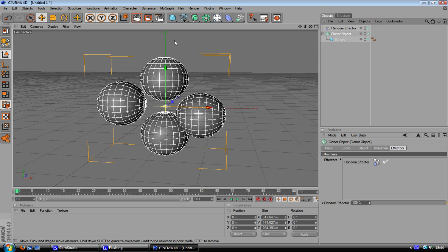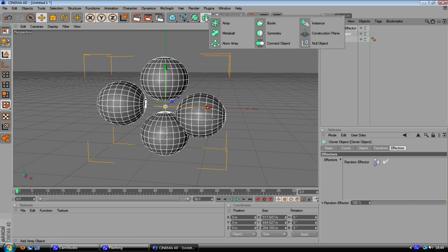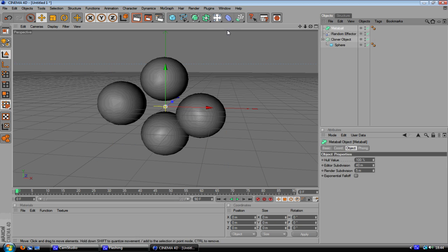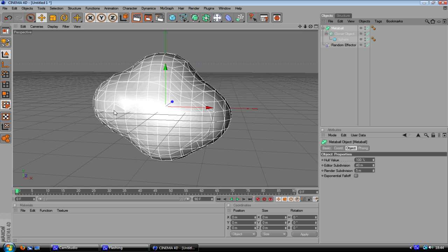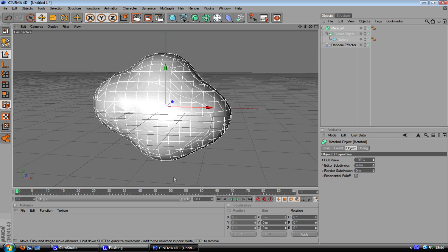Alright so now we've done that we're going to go on this little icon here which is the array icon, hold that down and go on metaball. Then you want to drag and drop the cloner object into the metaball and as you can see things are starting to get a little interesting.